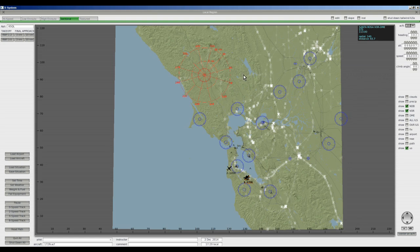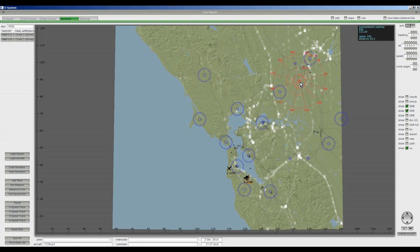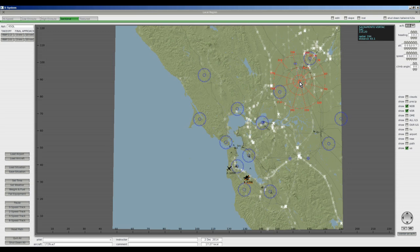One more thing you'll come across when selecting VORs is they have different names. Here we have the Santa Rosa VOR DME, over here the Sacramento VORTAC, and up here just the Travis VOR. A VOR DME is a VOR with distance measuring equipment. A VORTAC is a tactical air navigation system used by the military, with a DME system they use, and I do not believe that is simulated in the simulators.